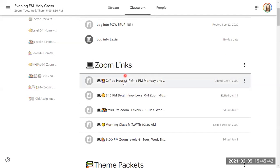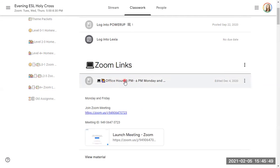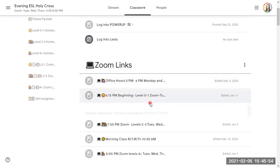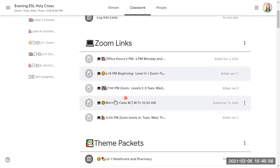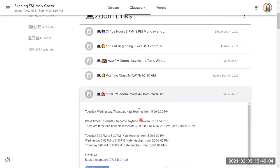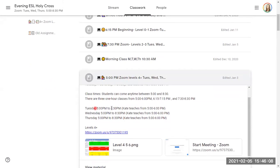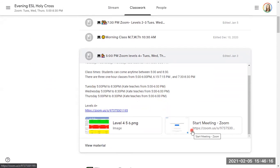So here we have our office hours link. We can click on this, and it takes us to the office hours link. This takes us to the level 0-1 link, Zoom link, the level 2-3 link. We have a morning class that you can attend or, of course, the level 4 plus link. So it has the schedule listed again, and then it has the link here or here. It's the same.